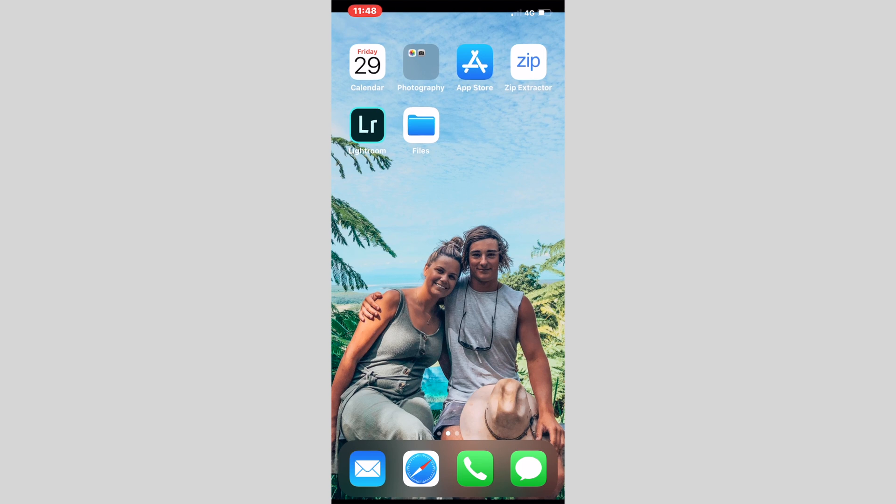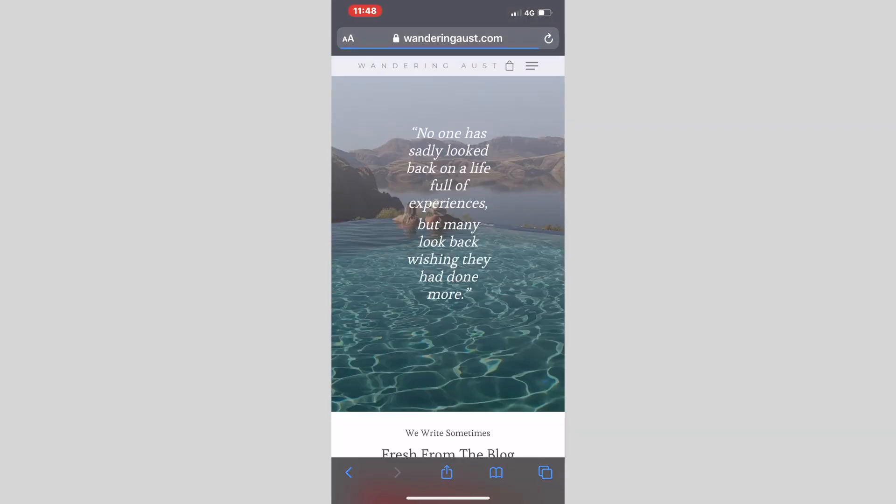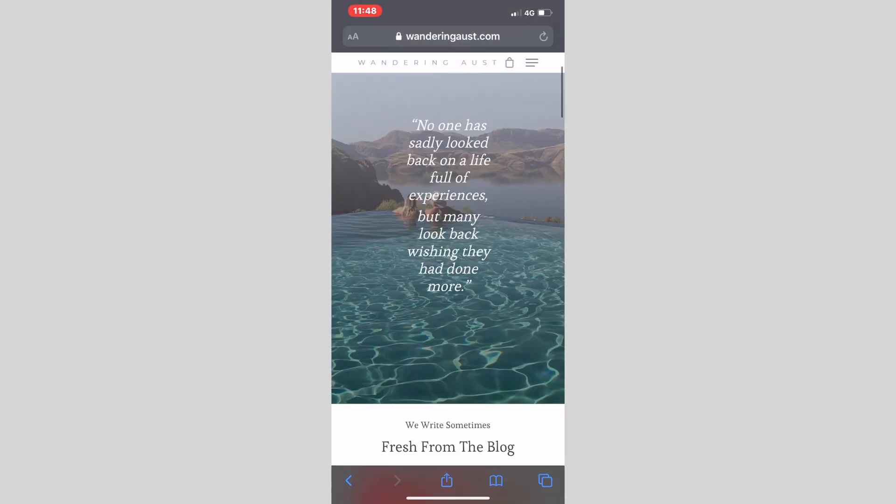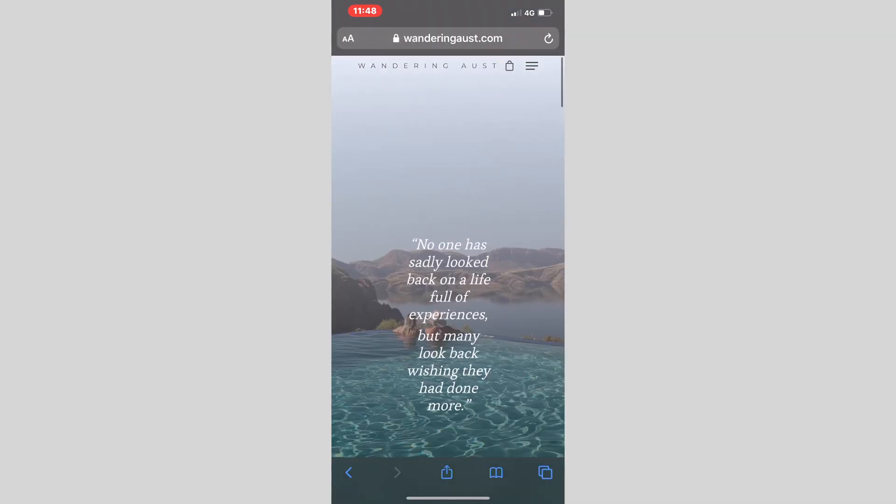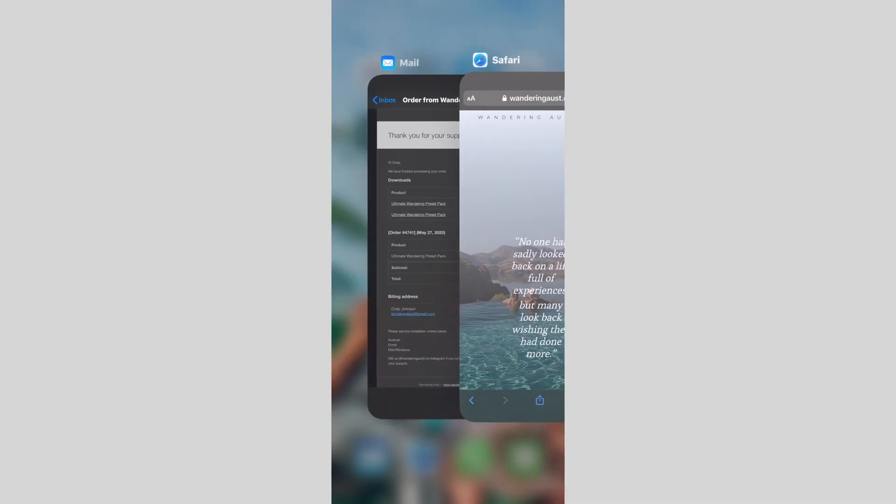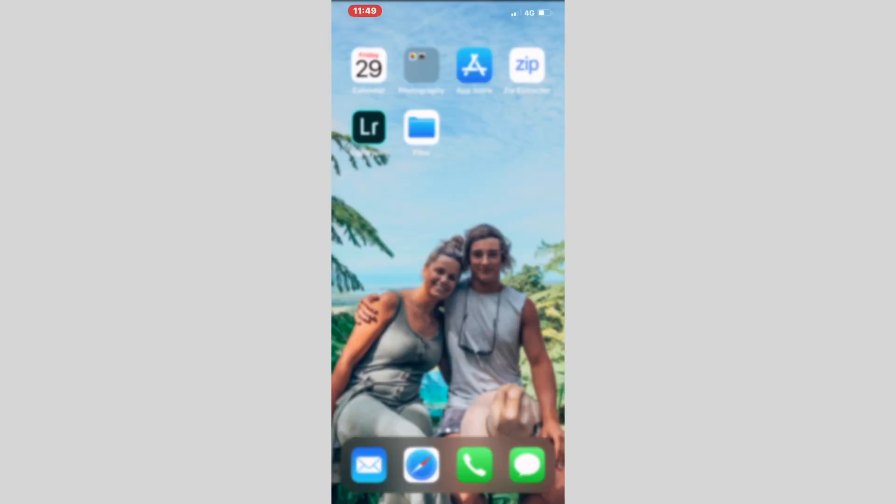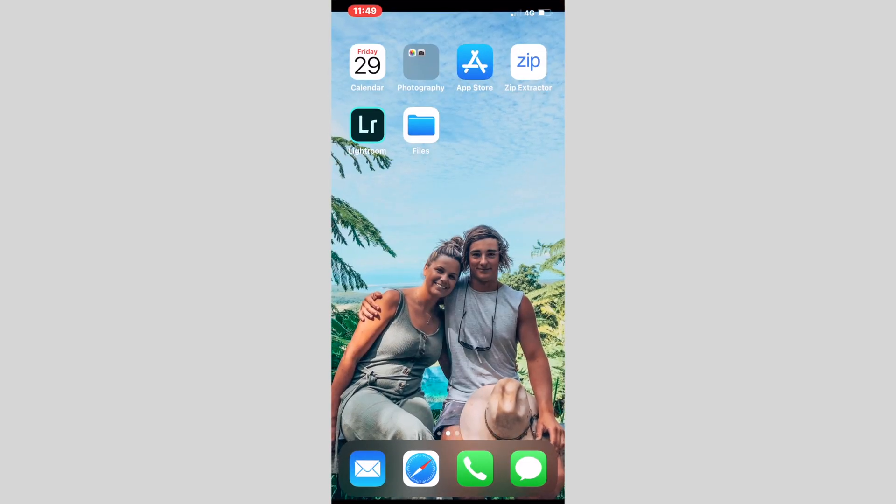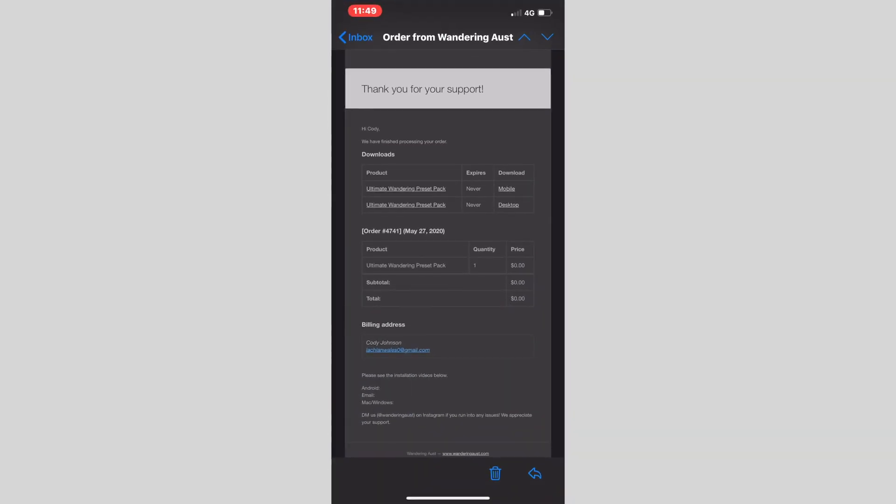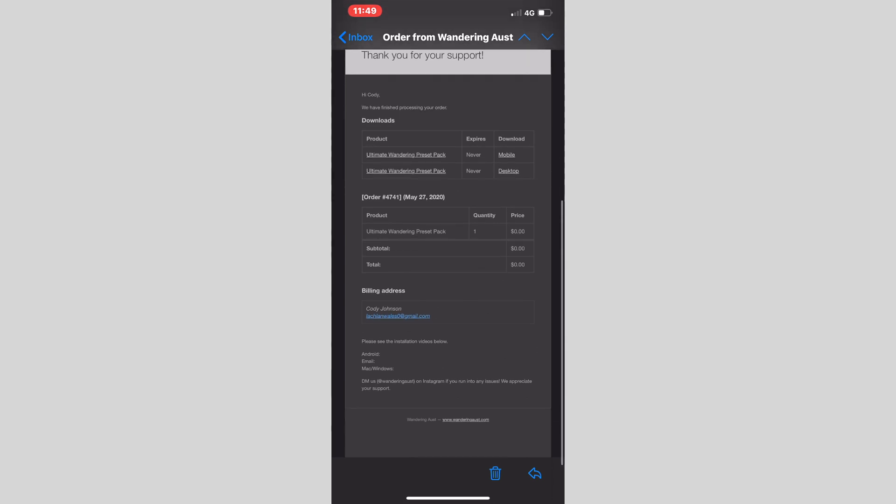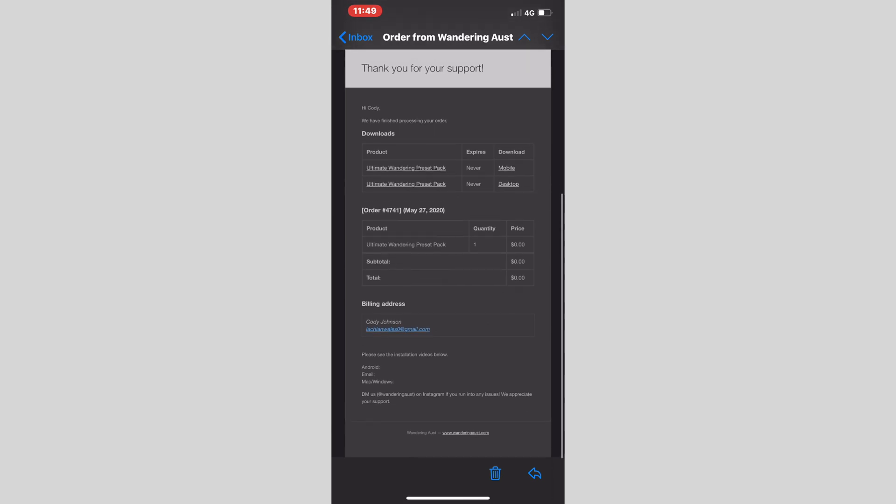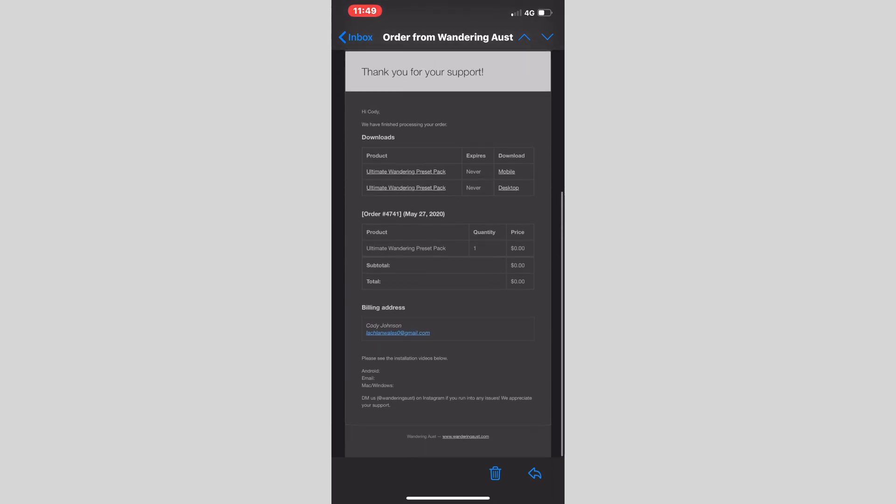Now we will be going on to Google and searching Wandering Oz, and then you will click onto our shop on our website and purchase our presets for your mobile. Once you have completed your purchase, you will receive an email from Wandering Oz to say that you have received your mobile downloads and your desktop downloads also.